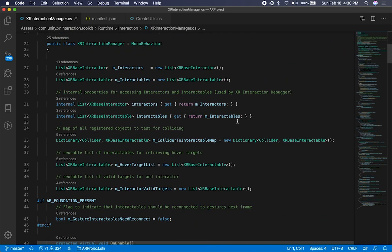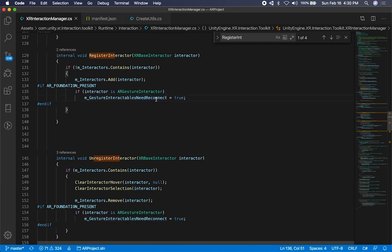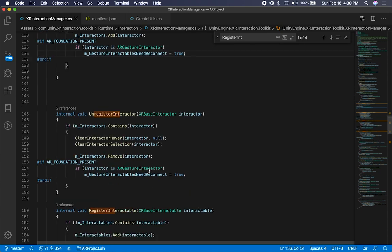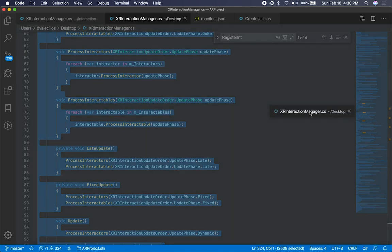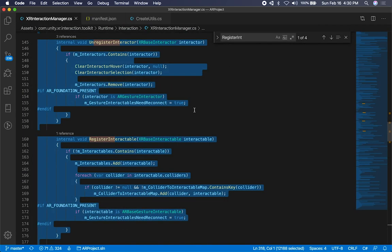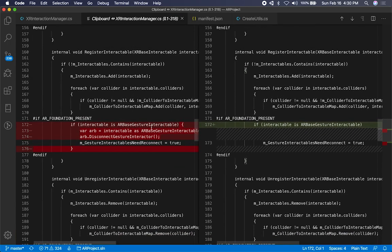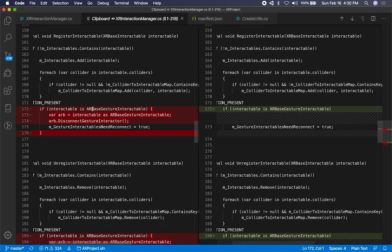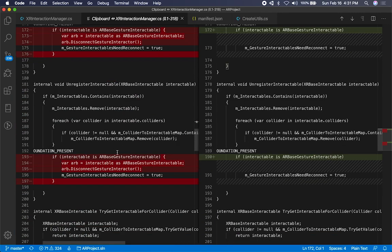The issue is happening when we try to register. If we search for 'register interactor,' we can find the line that we're going to be changing. There's a line that says if this is an AR gesture interactor, we're going to try to connect — we're going to change the Boolean value, which then goes into the update method and tries to reconnect the gesture interactables. The same thing on the unregister is going to do that. So we're going to be making changes on both the register interactable and the unregister interactable.